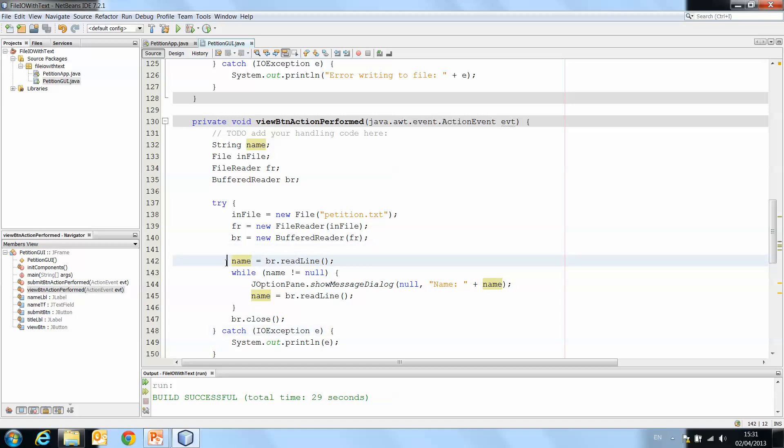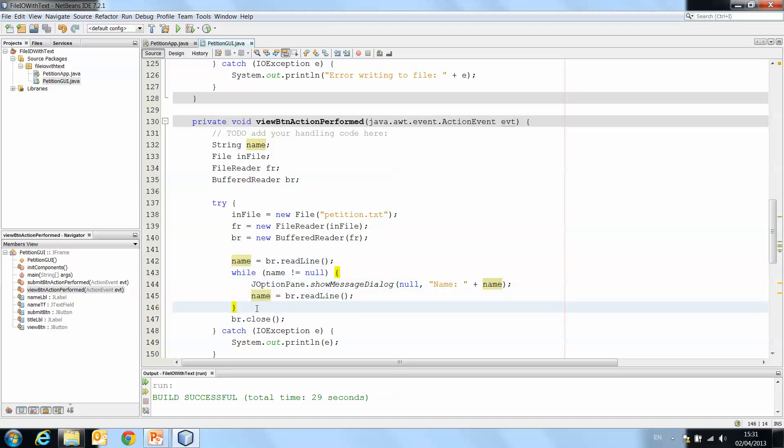Again, I have to stress this is just one way to do this. There are many ways to do it, particularly if you look at reading from the file. There are ways to read text that's separated by commas or other symbols.